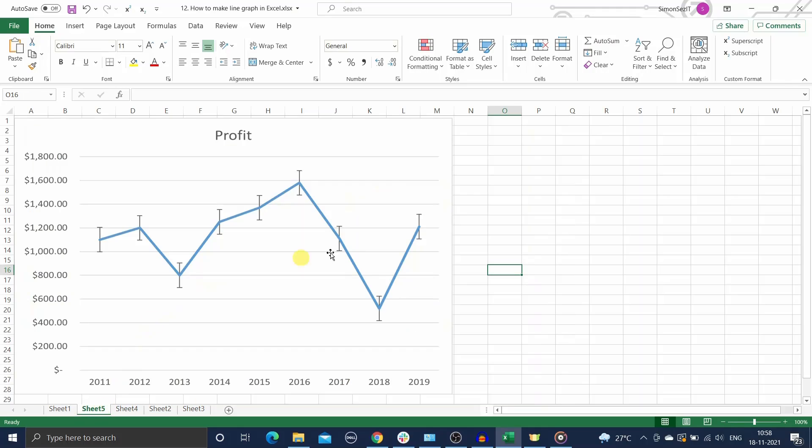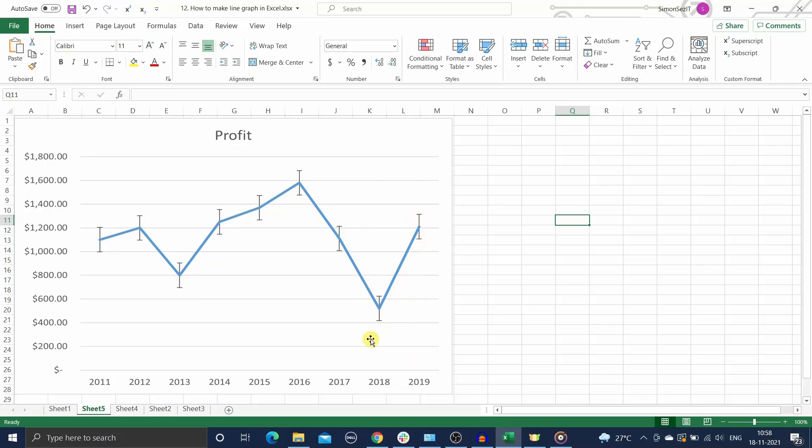Let me tell you what error bars actually are. Error bars are a very useful tool to represent the variability in a data set. That is, they display how far the real value can deviate from the measured value. It is a very important tool in statistical analysis and scientific experiments.